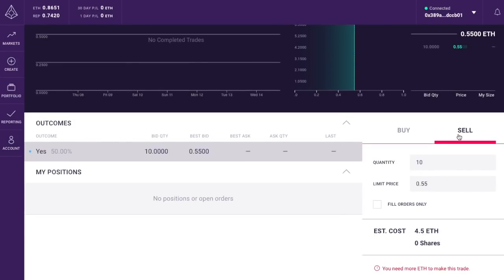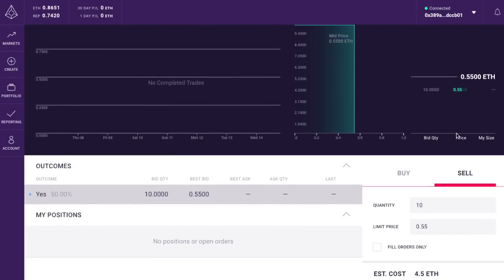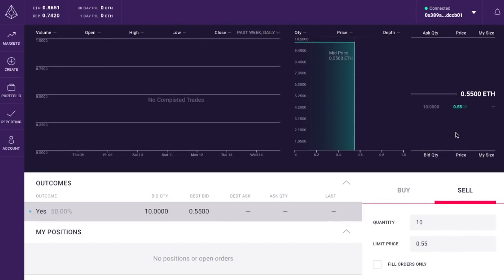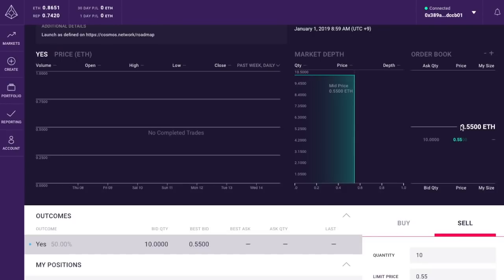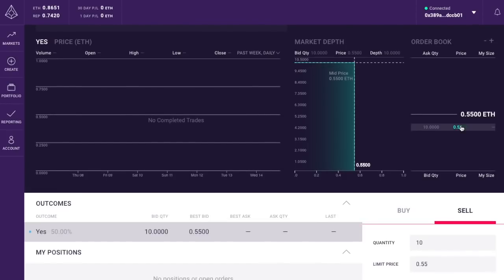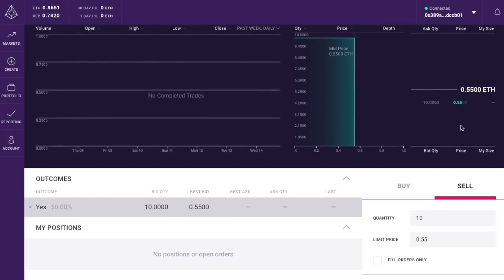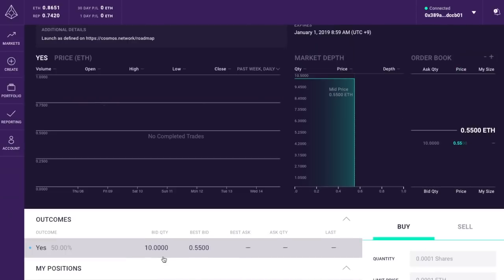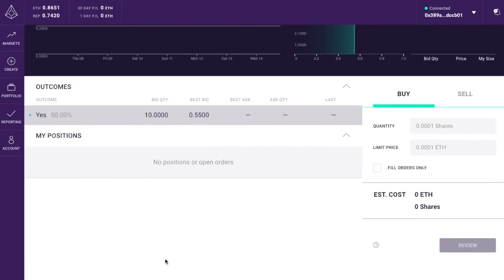How much has actually been traded on the market? You can see there is one order here that we can short against by saying no. That was probably the original person — the market creator. When you create the market, you can come in and start it by funding it on one side or another. So they said yes, and we say no. The way we say no is by doing sell. We'll really win if Cosmos doesn't launch — it's kind of like hedging.